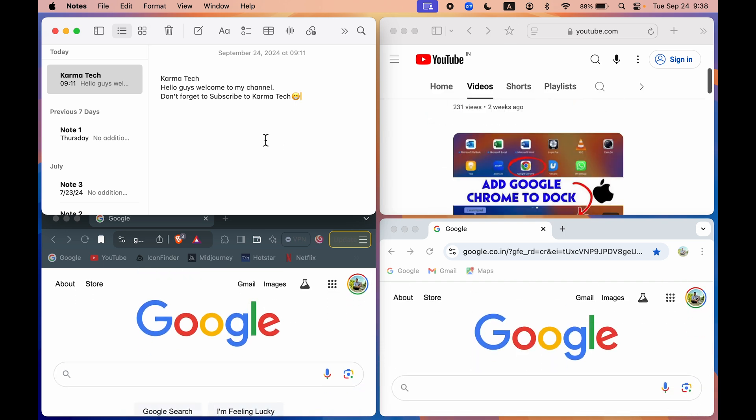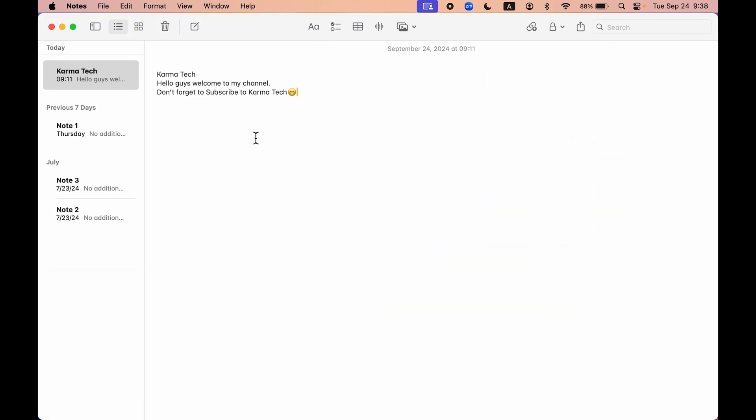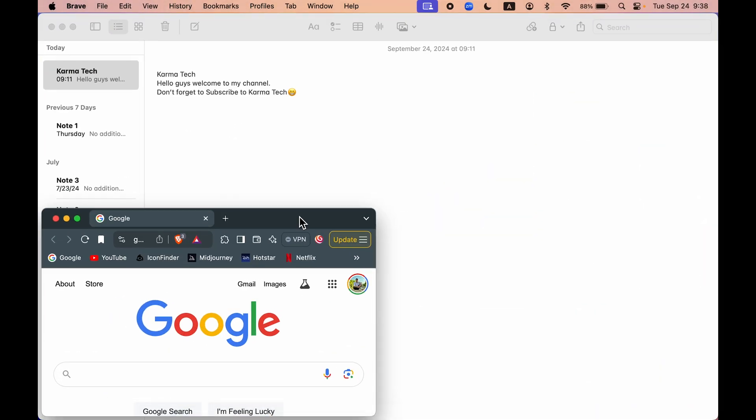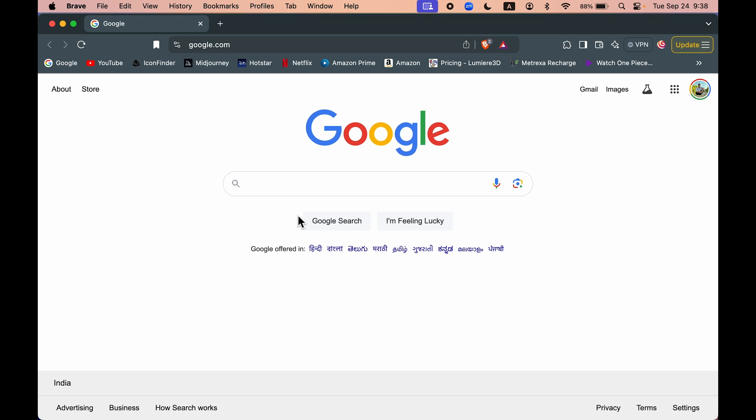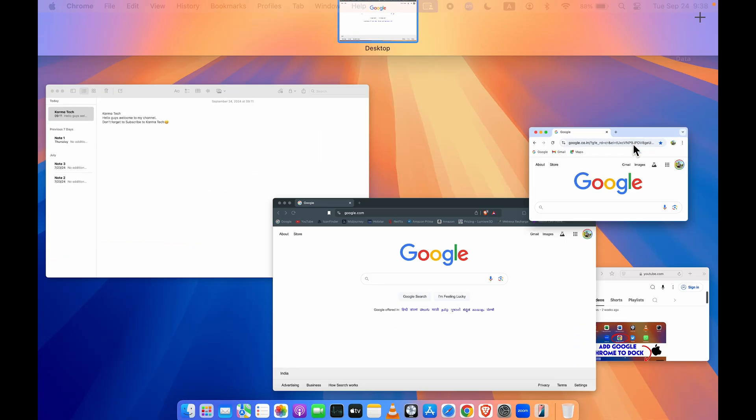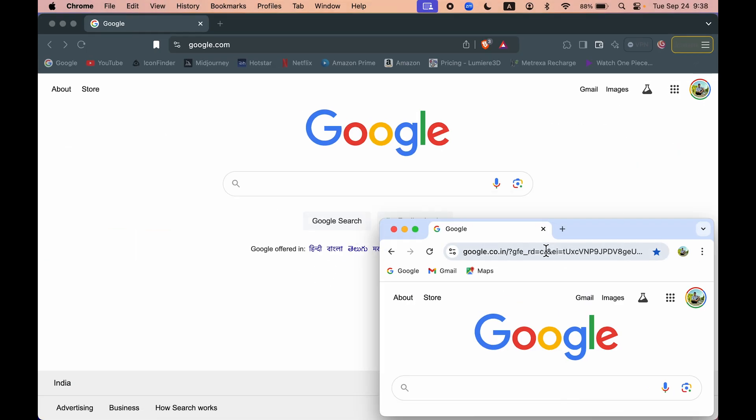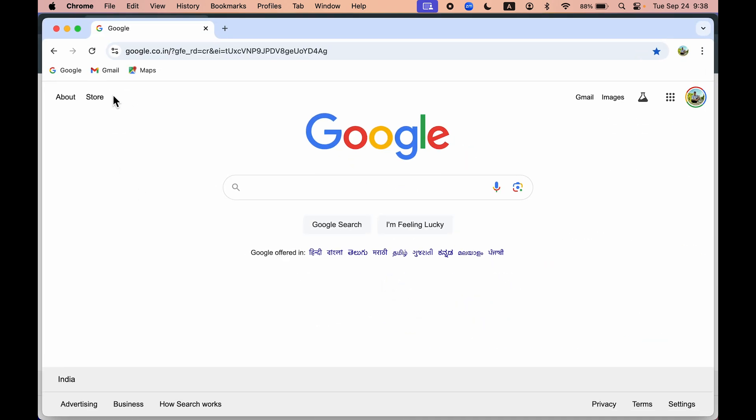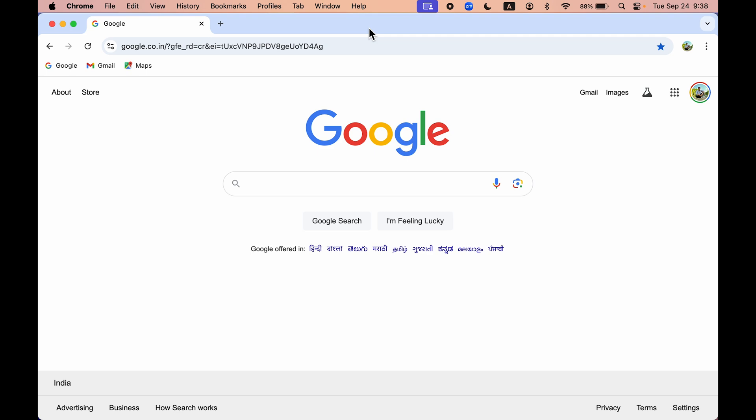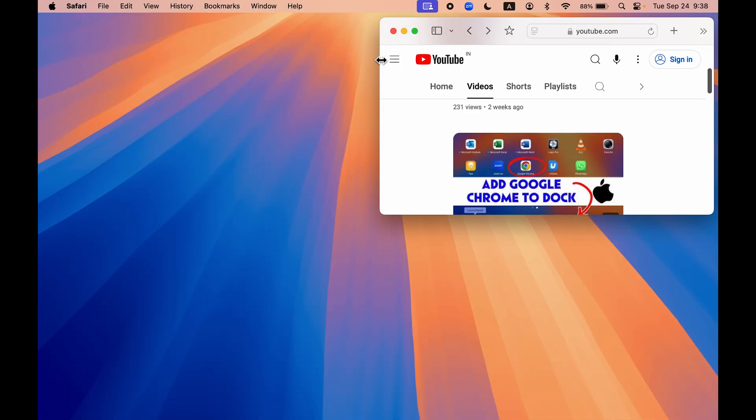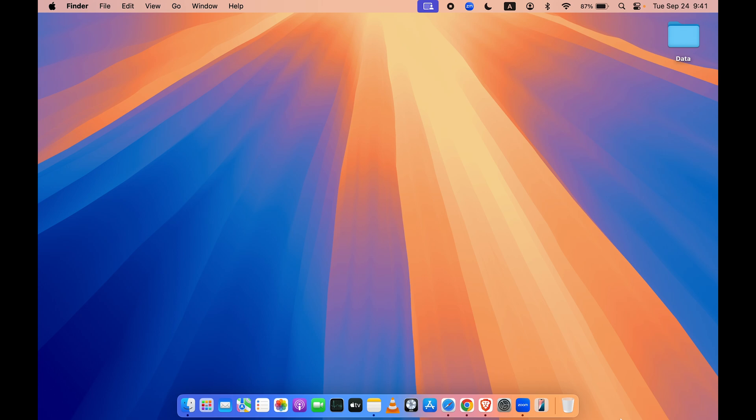I can use this, and to go back to the normal view, you can double tap on the window to make it full screen. This is how you can exit it, or if it's still in split screen view, you can use this fill option as well. This is how you can use this new split screen option in macOS Sequoia.